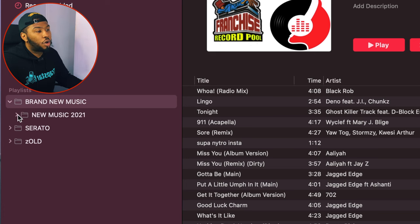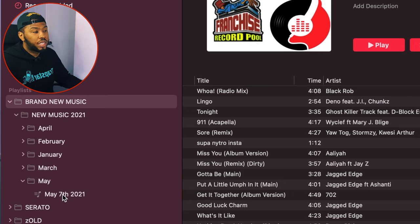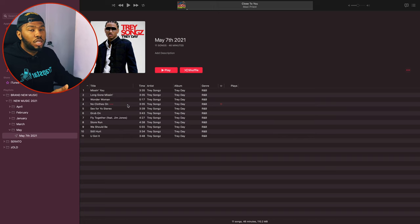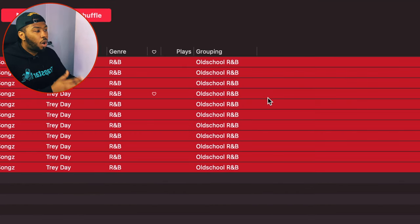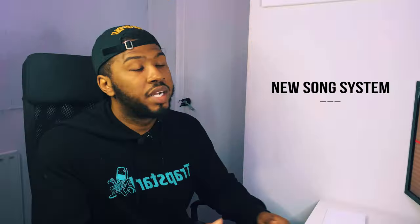Another way I organise is having a system for adding brand new songs. I don't just throw them into the songs folder. First, I add them to my brand new music folder, organised by year and month — for example, new music 2021, then May, then May 7th. Then I update all the meta tags before doing anything else. Then I decide what folder each track belongs in — for instance, if it's old school R&B, I add that value to the grouping field, and it automatically goes into my old school R&B smart crate.